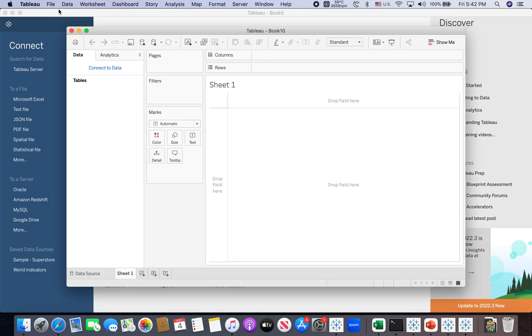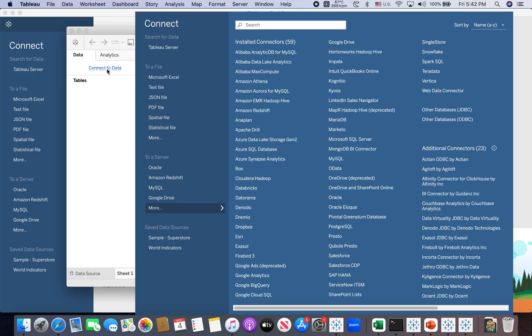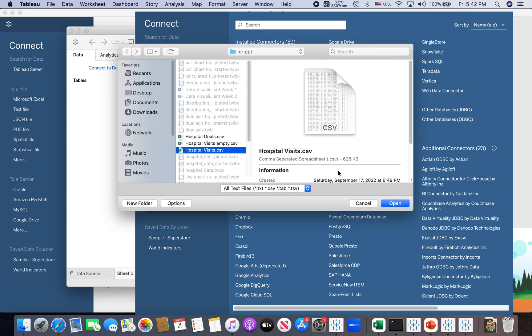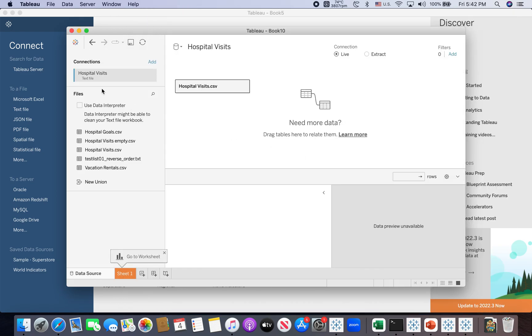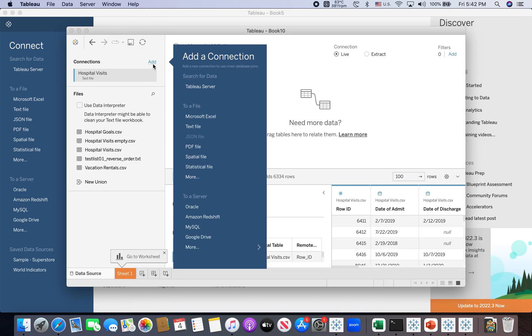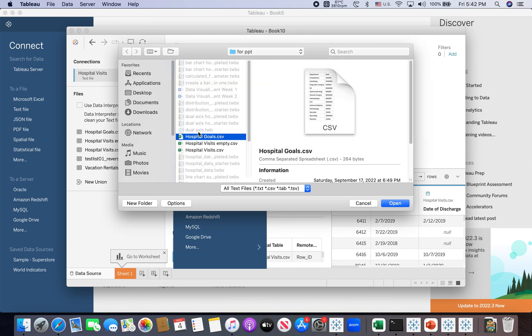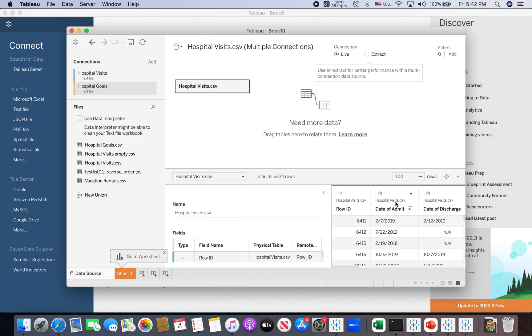And now once the workbook has been created, I just simply connect to the data. Since those both are CSV files, so both are text files. So select the text file, and then choose the hospitalvisit.csv. Now I have a hospitalvisit.csv. And then clicking add, and clicking text file, and then clicking the hospitalgoals.csv. So I have connected to hospitalgoals and hospitalvisits.